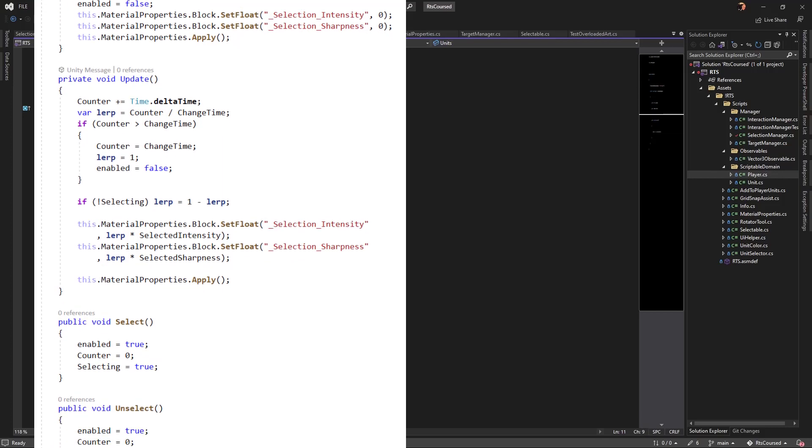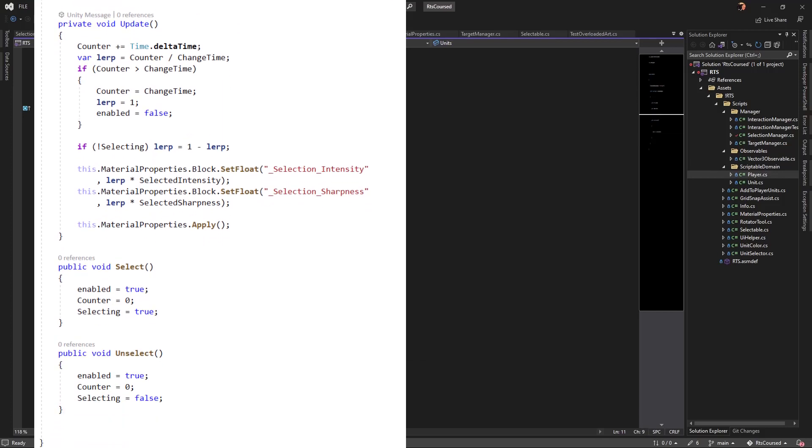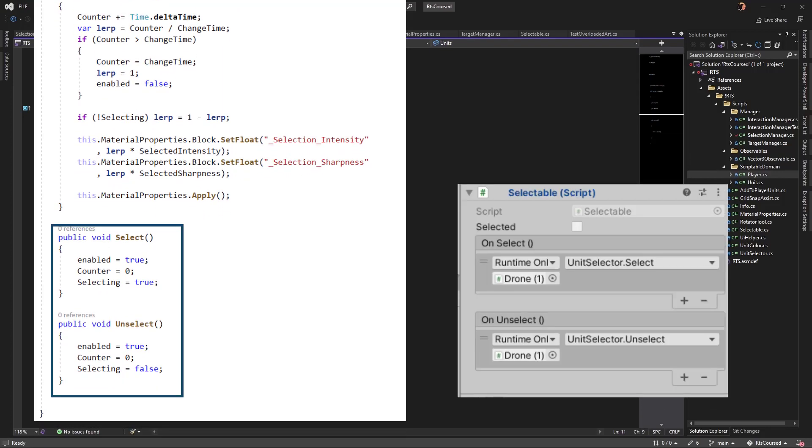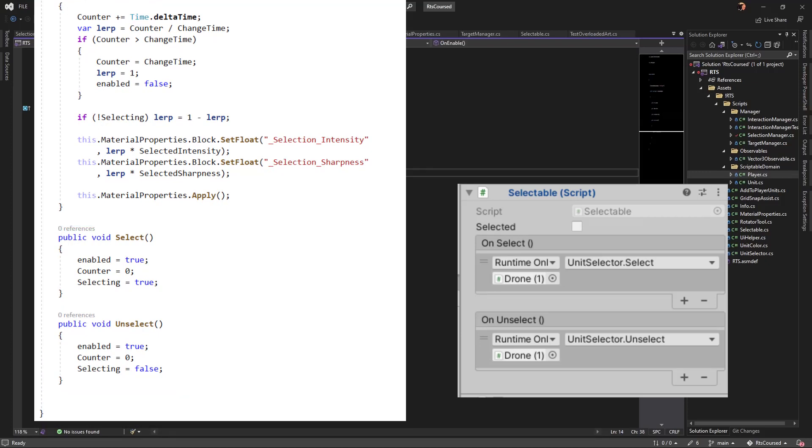Selectable is what triggers the unit to change its highlight view, or call the select and unselect methods of the unit selector. You can see the unity events that call on unit selector here.